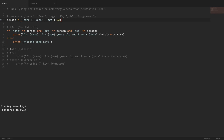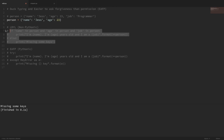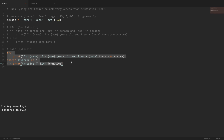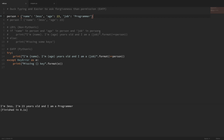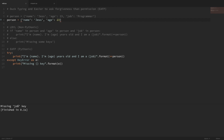Now let's compare this to the EAFP concept. Commenting out the LBYL code and uncommenting the EAFP version — we're not making any checks at all. We're just saying: try to print out this sentence that accesses all these different keys. If it doesn't work, throw a KeyError and say that we're missing a key. Running it with a complete dictionary works fine. Running it with the dictionary missing the job key prints out that we're missing the job key. We're not making all of these checks saying 'can we do this?' — we're just trying to do it, and if it doesn't work, we handle it.